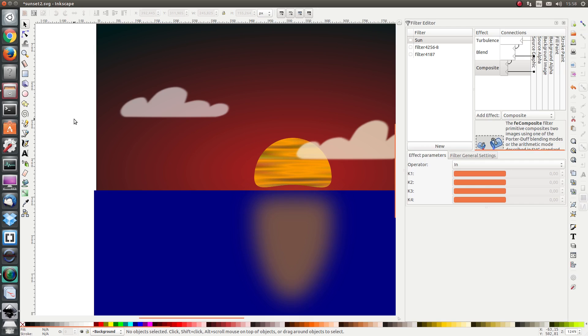We are going to learn some more. We are going to modify this shape, this sunset picture a bit more. But first we are going to learn some more filter effects. So have a look at my next lesson. See you then. Bye bye.